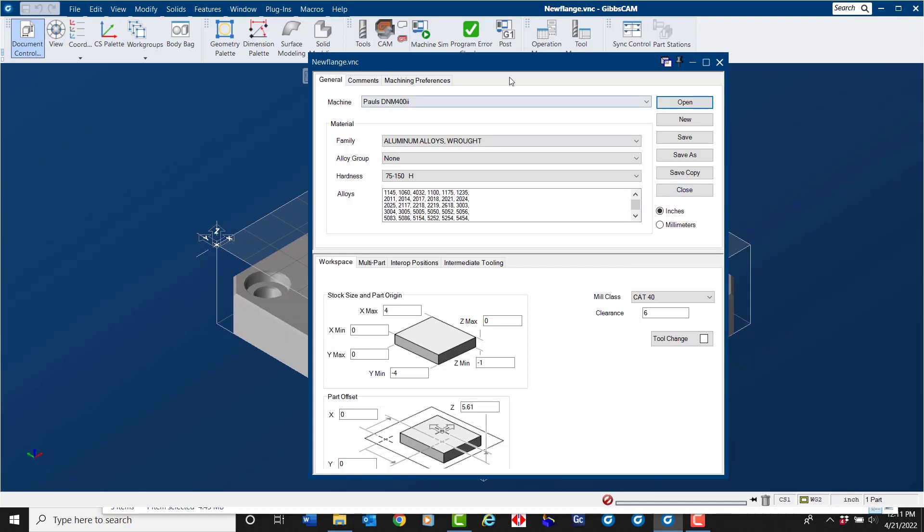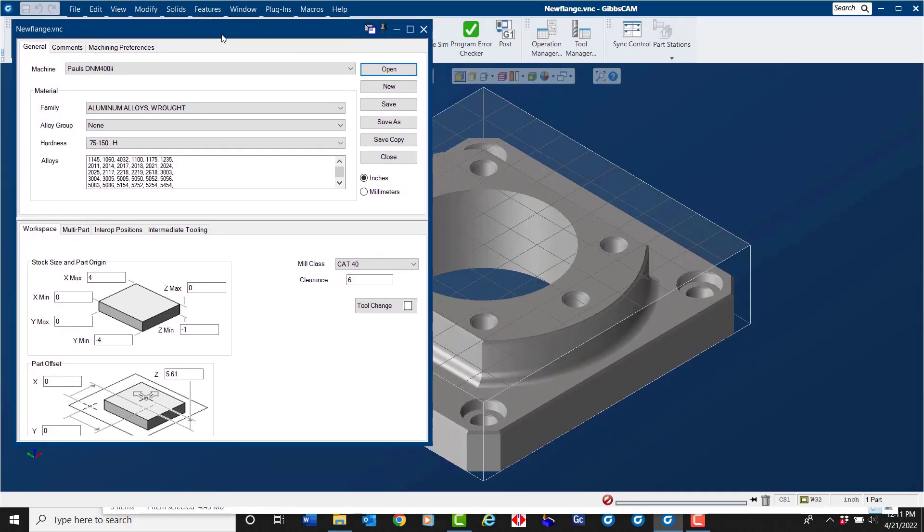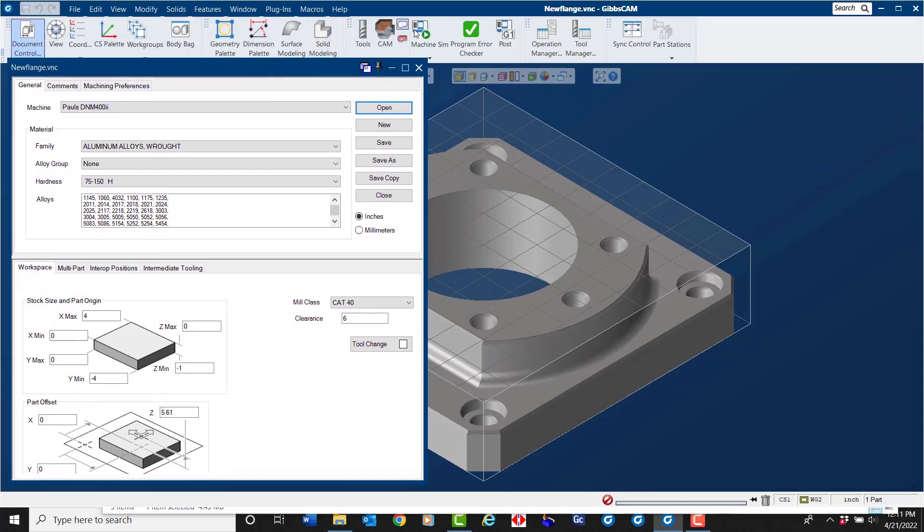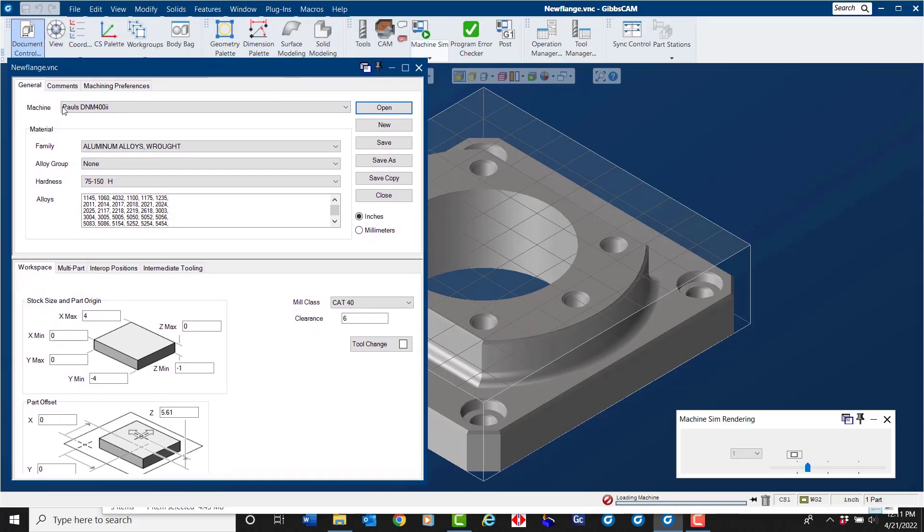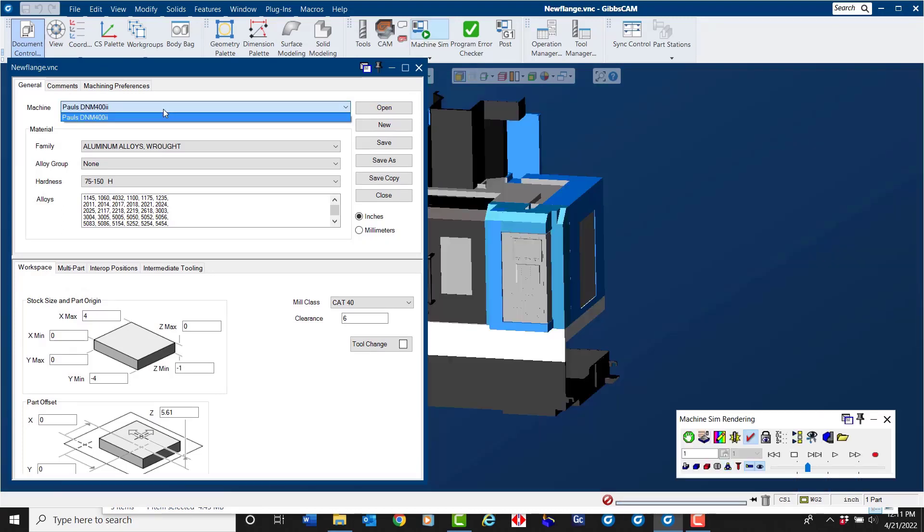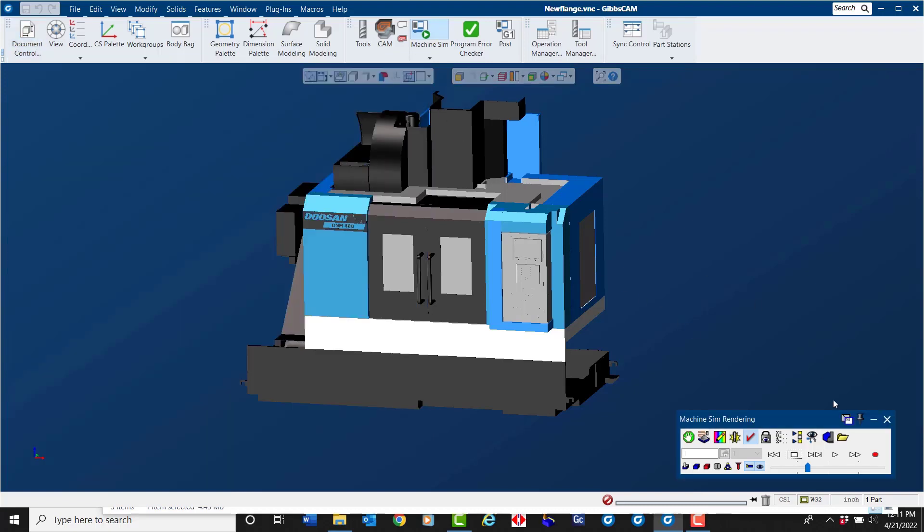Please note that in the Document Control dialog there is only one machine that is loaded. That's because this is a temporary environment that will be automatically deleted when you close the part file, so all the files, the toolpath, machine simulations are all in the package.